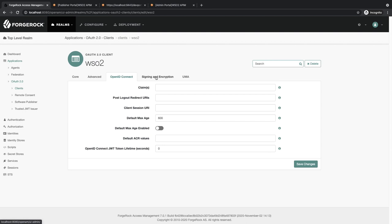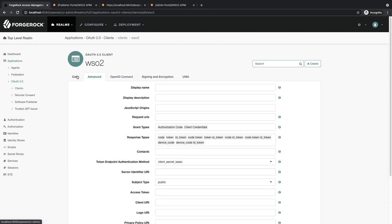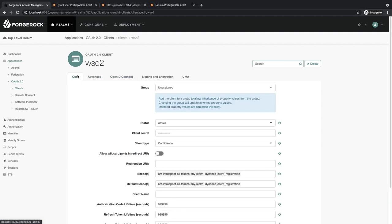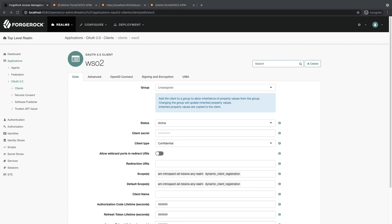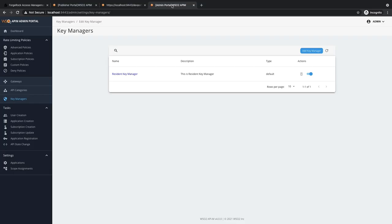Now, next, move on to creating the key manager client inside API Manager. To add API Manager key manager client, you need to log in to API Manager Admin Portal, go to the Key Managers tab, then click on Add Key Manager.